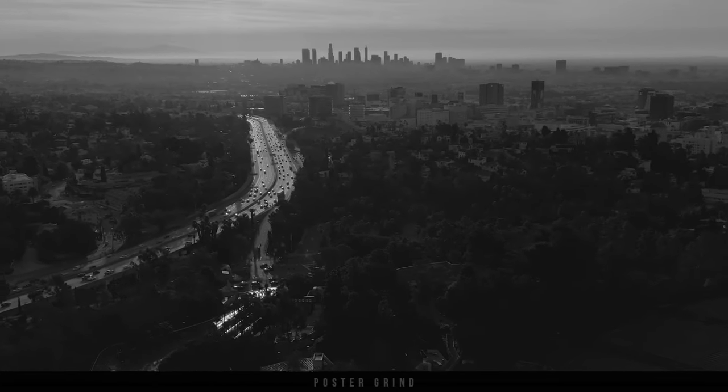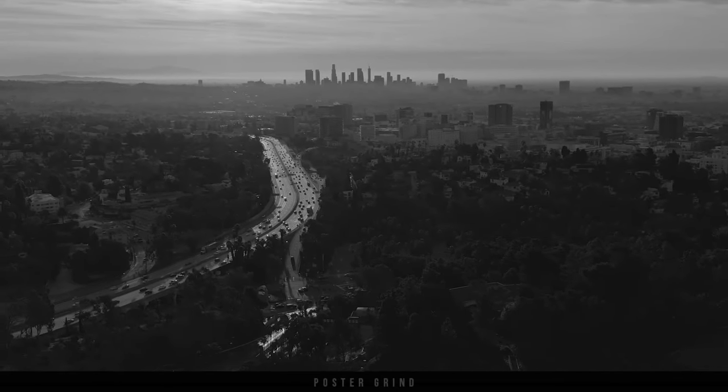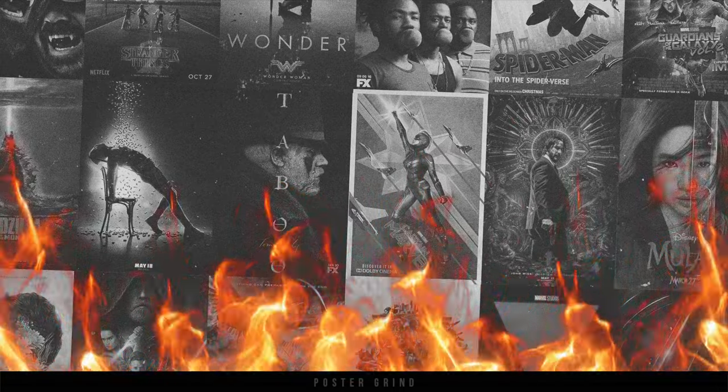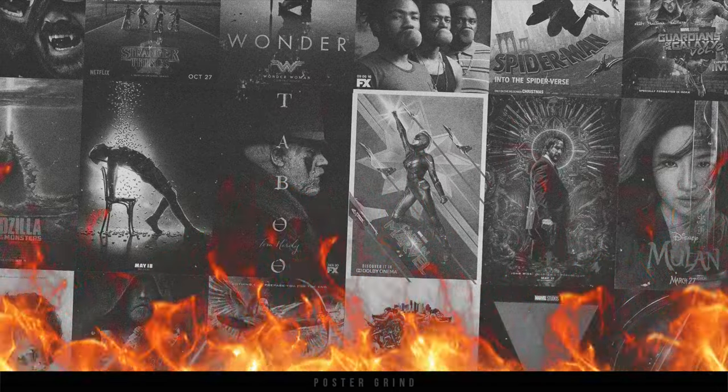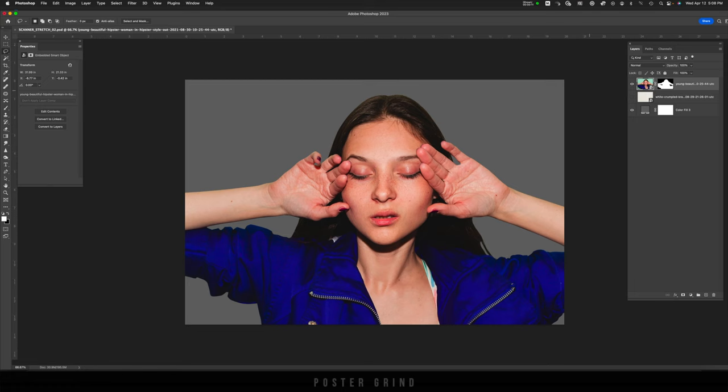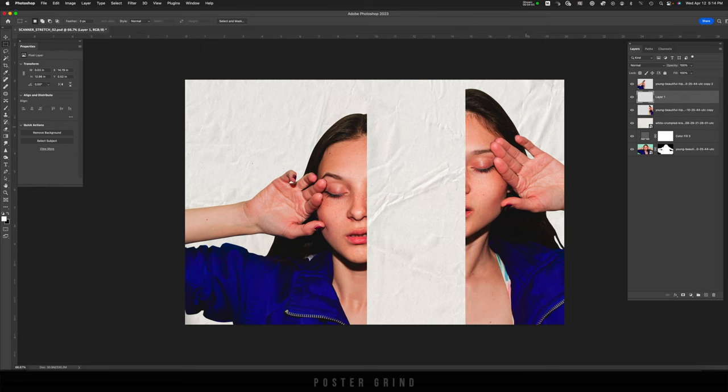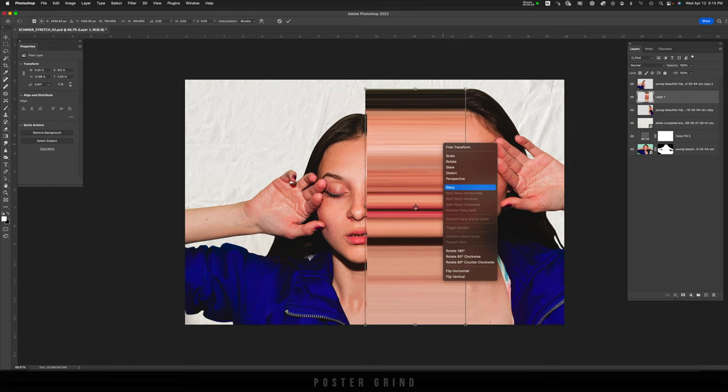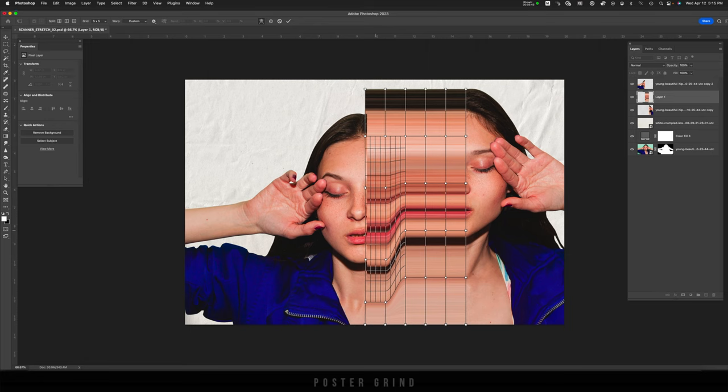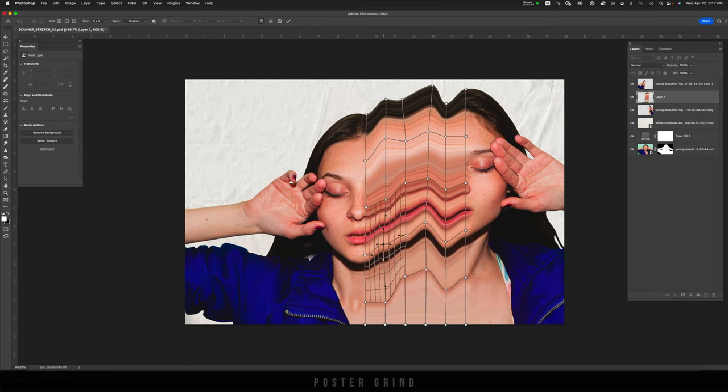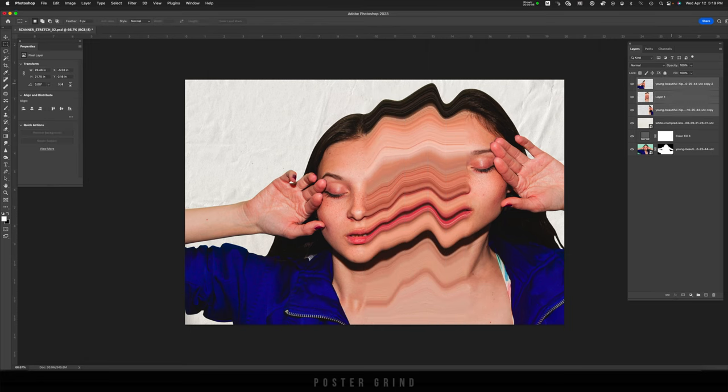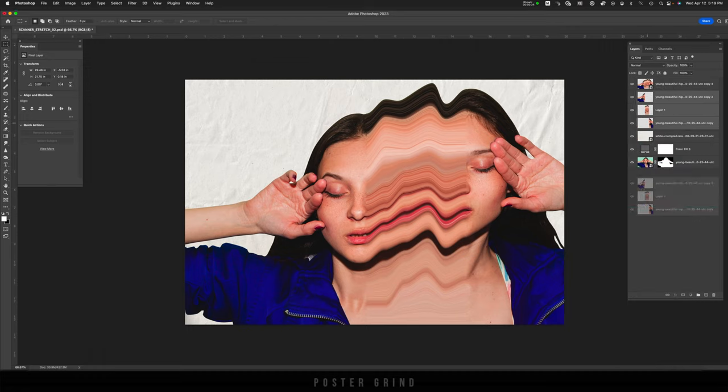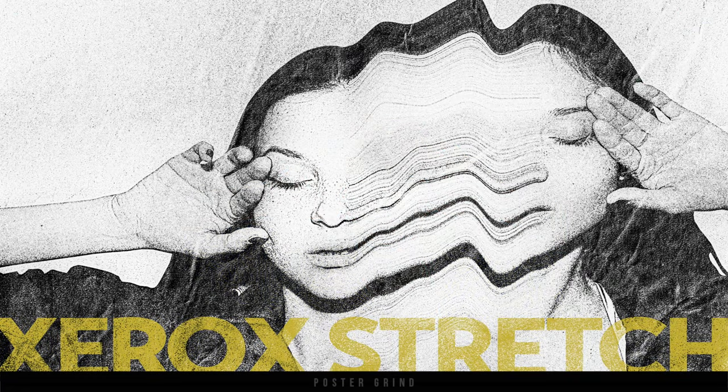What is up y'all? This is Andy with Poster Grind, your neighborhood art director that designs movie posters for a living. Today, I want to share with you a really cool technique. This is how you can get that smeared photocopy slash scanner effect in Photoshop using filters, pixel distort, and some paper texture. It's really quite fun to do. It gets all graphical, and I think this is something that you can apply to your graphic design.